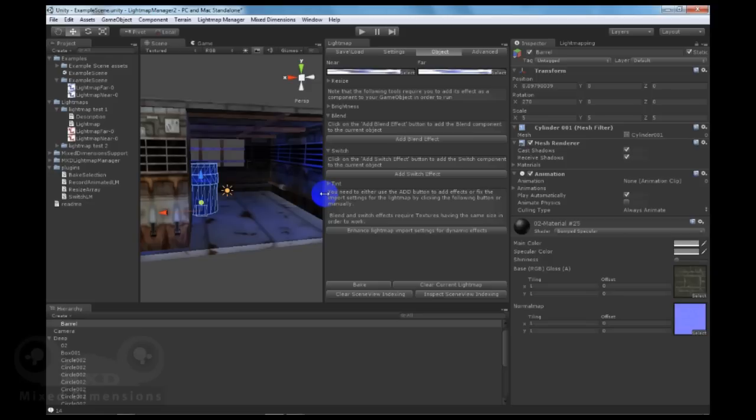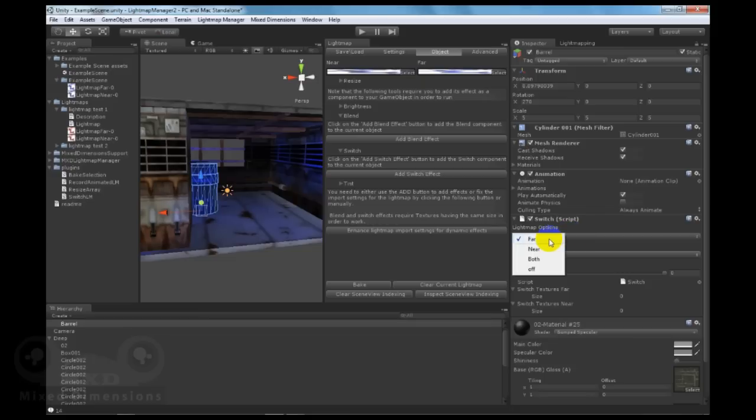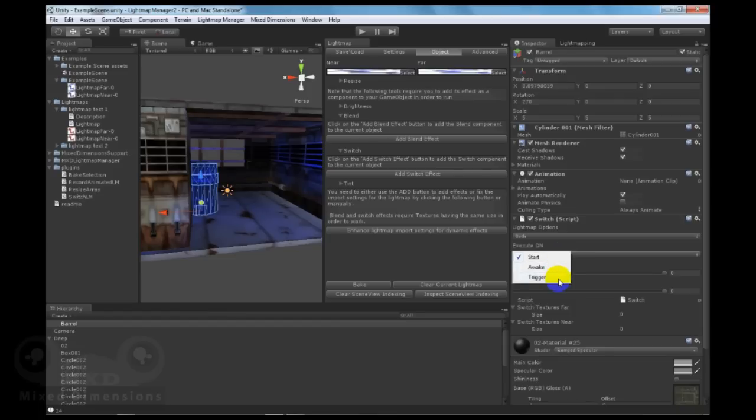Another unique feature in lightmap manager is the ability to blend between multiple lightmaps and the ability to switch between multiple lightmaps. Let's first add the switch effect. We can set the switch to happen for the far lightmaps, the near lightmaps, or both. We can also execute the switch on start or awake on a trigger.